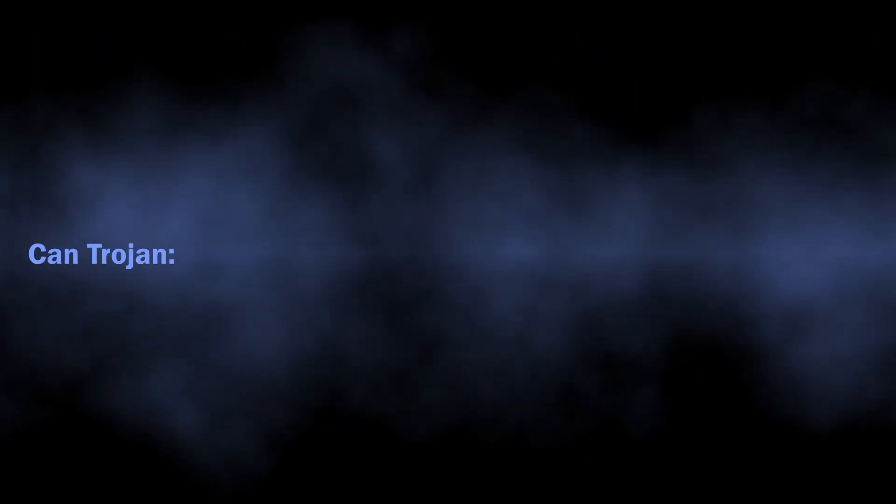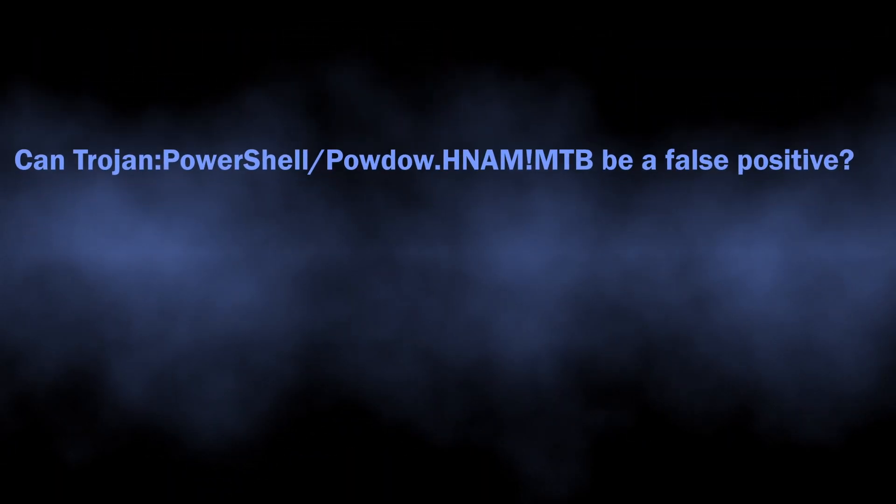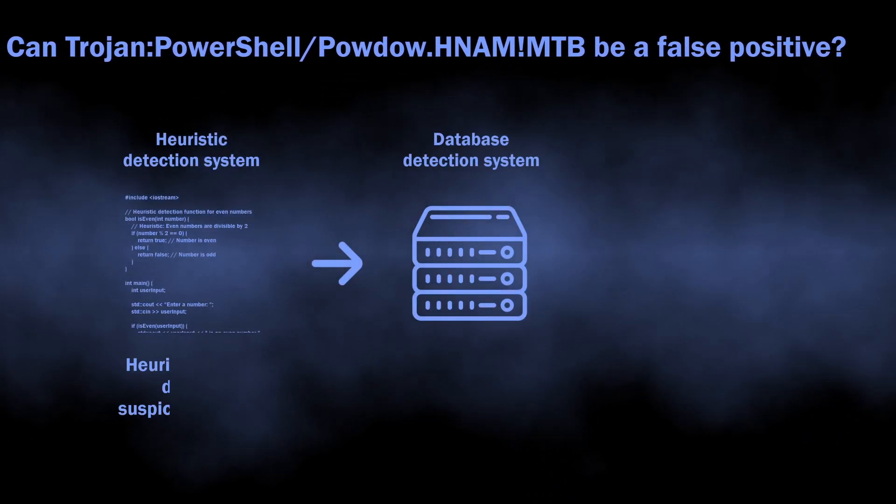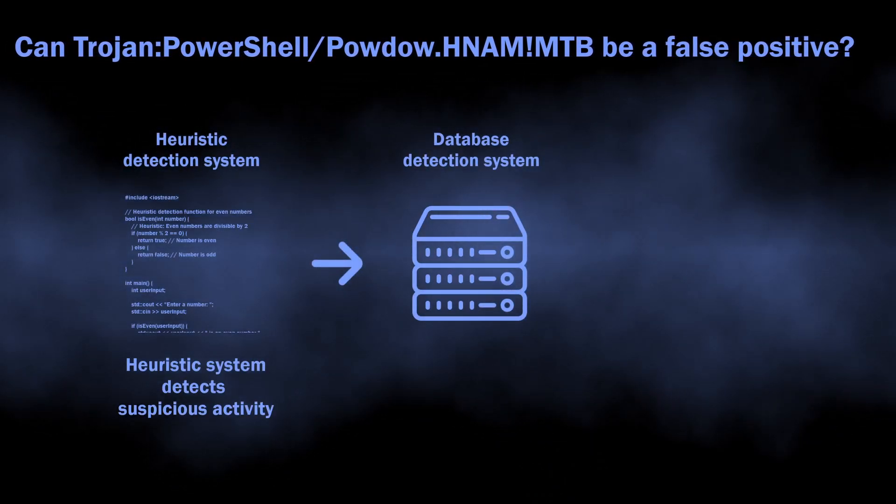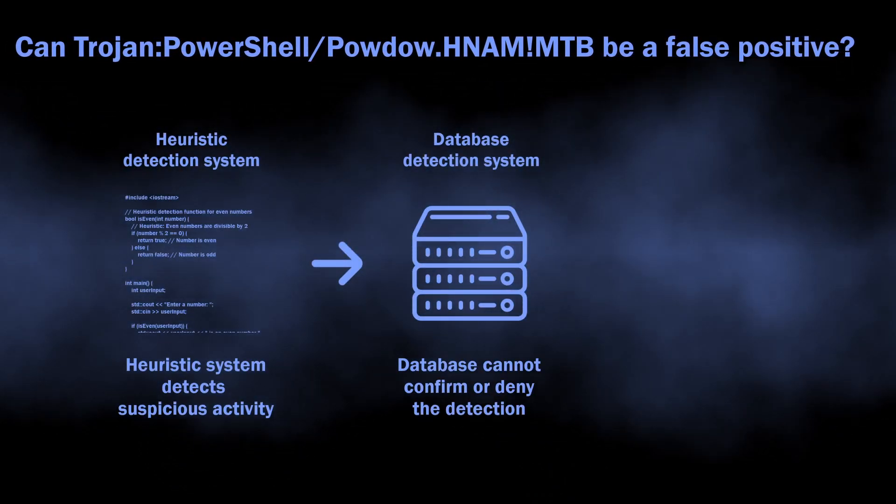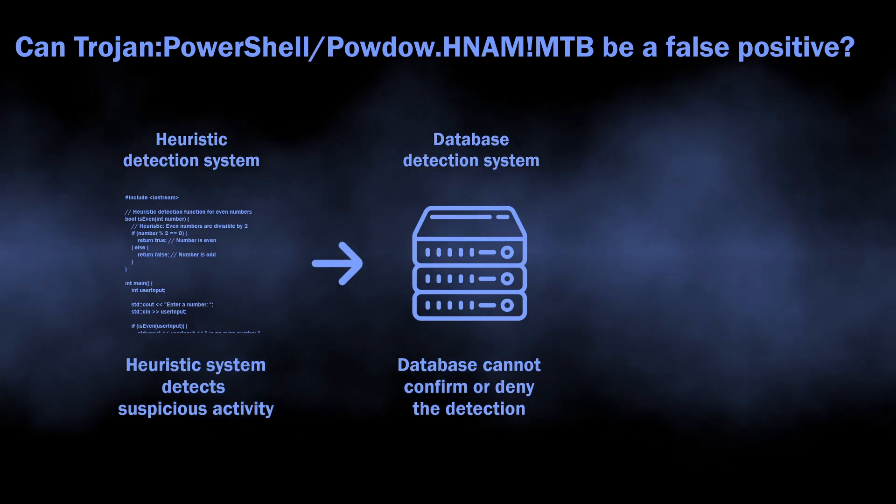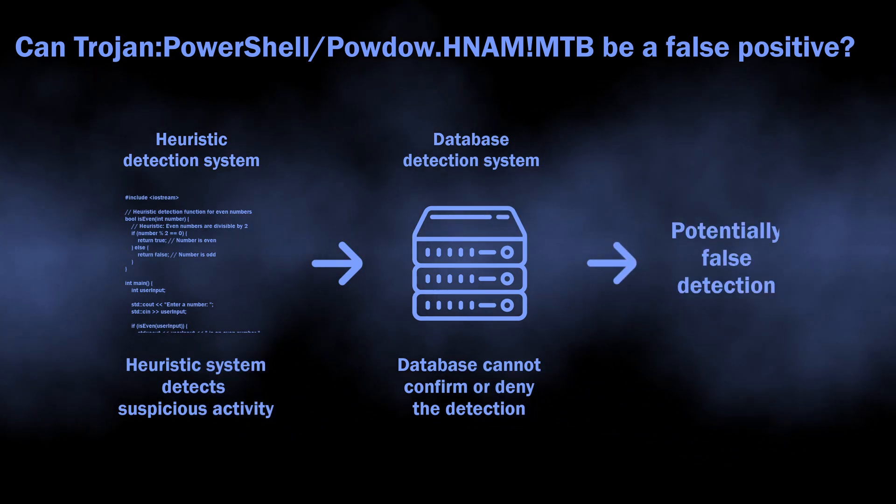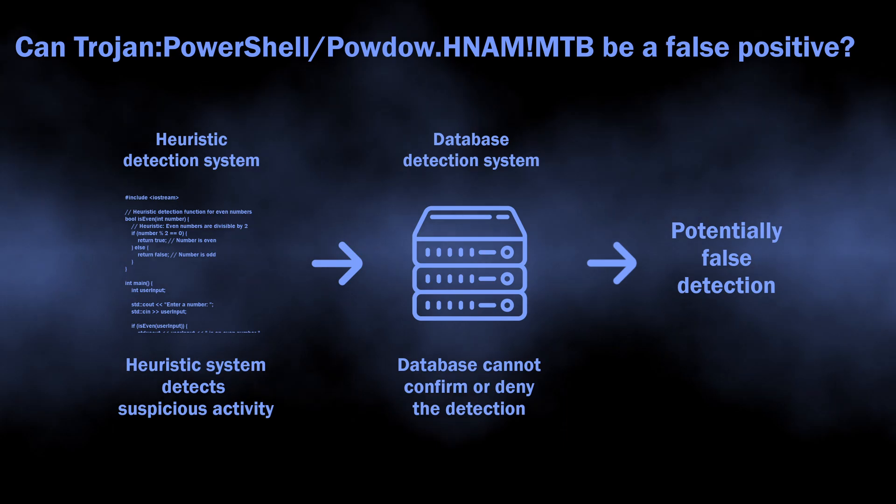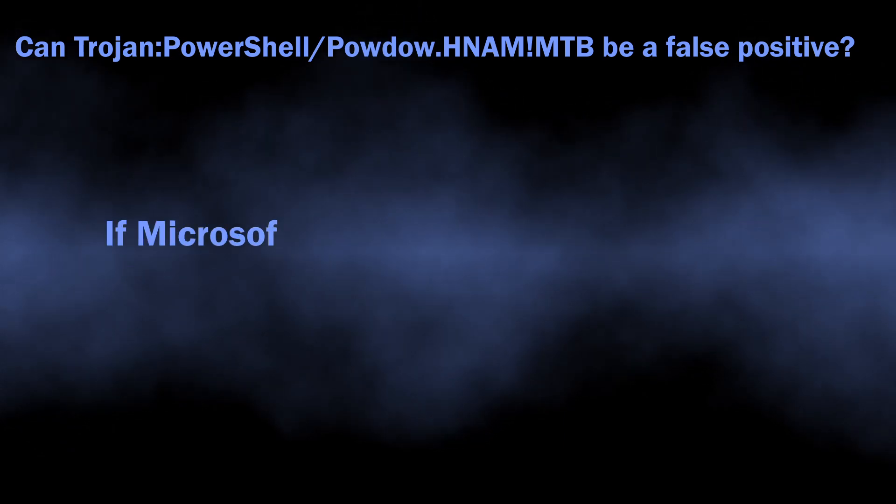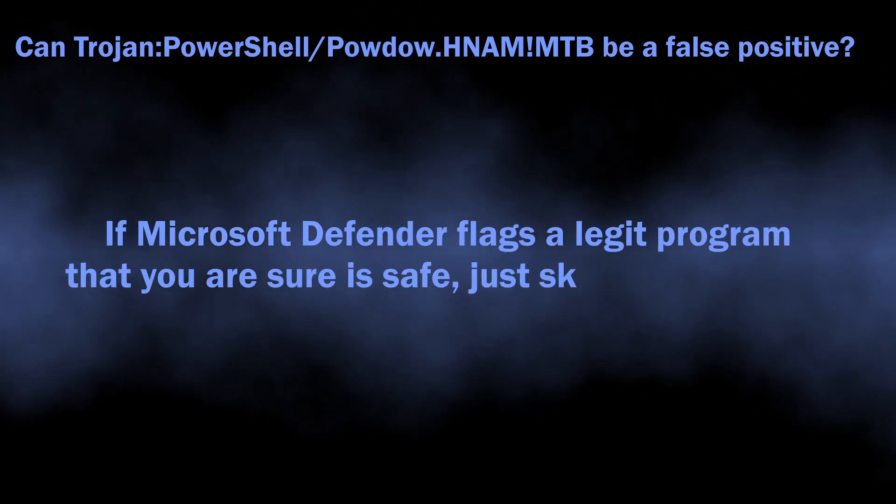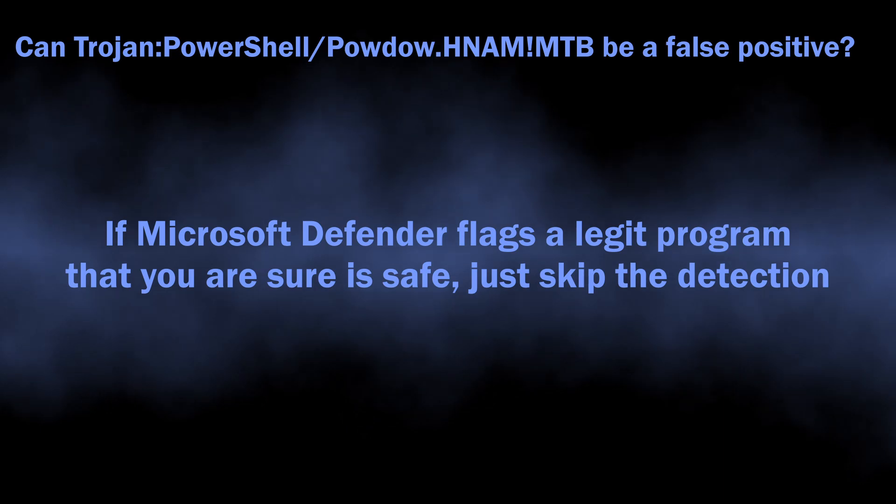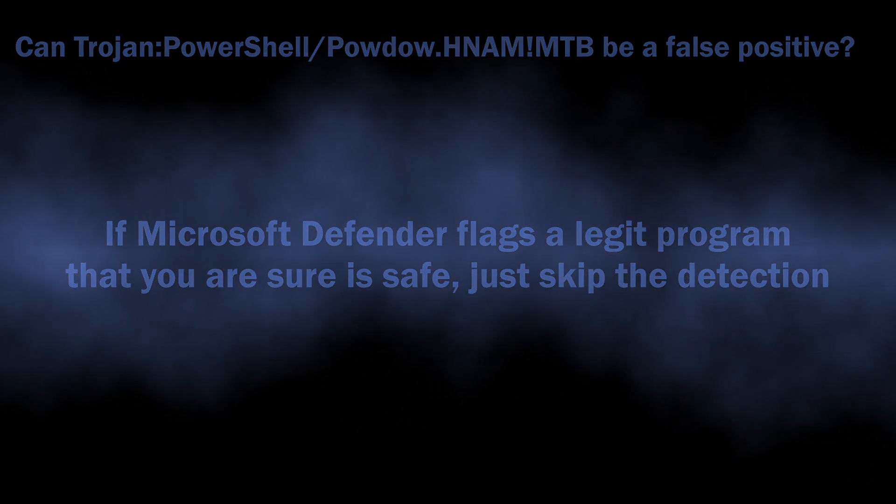There is also a possibility of this detection being a false positive. As I said, it comes from the heuristic detection system, which requires confirmation from other detection systems for better accuracy. When other systems cannot confirm or deny that the threat is real, it can end up with a false detection. If you see Microsoft Defender flagging a safe and legit application as malicious, you can just dismiss the alarm.